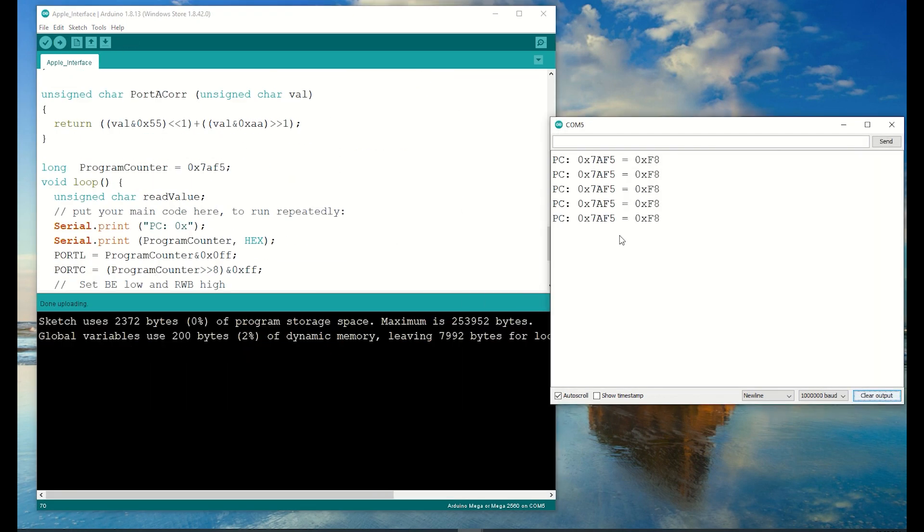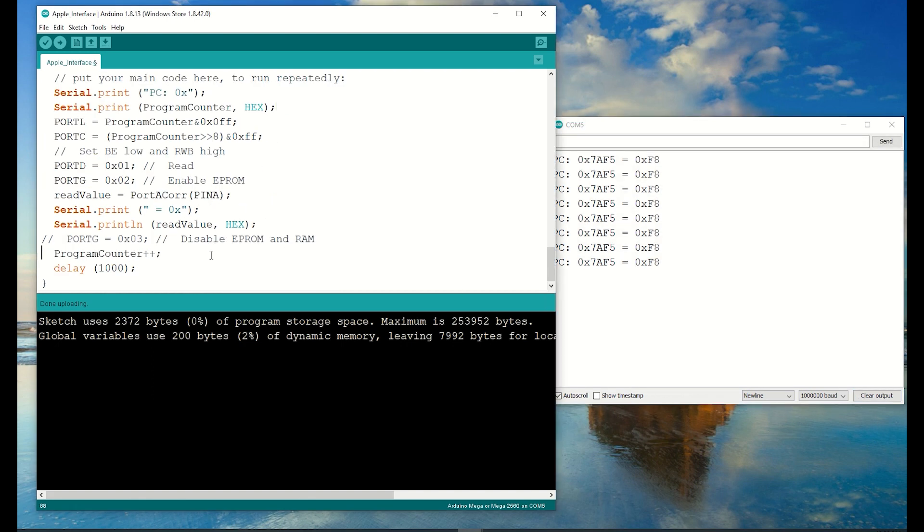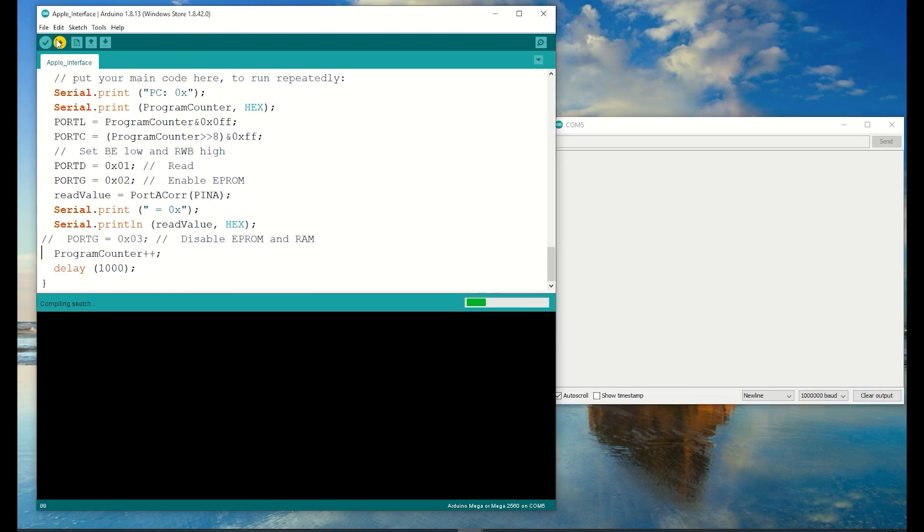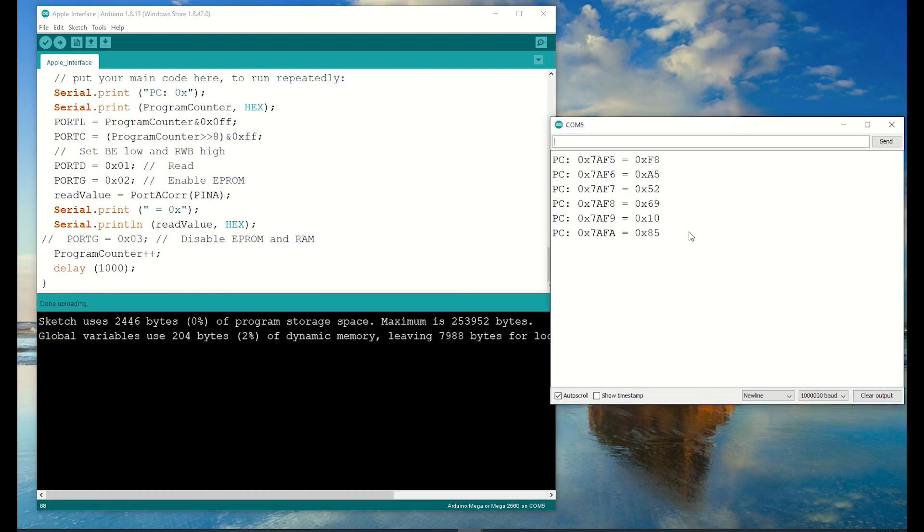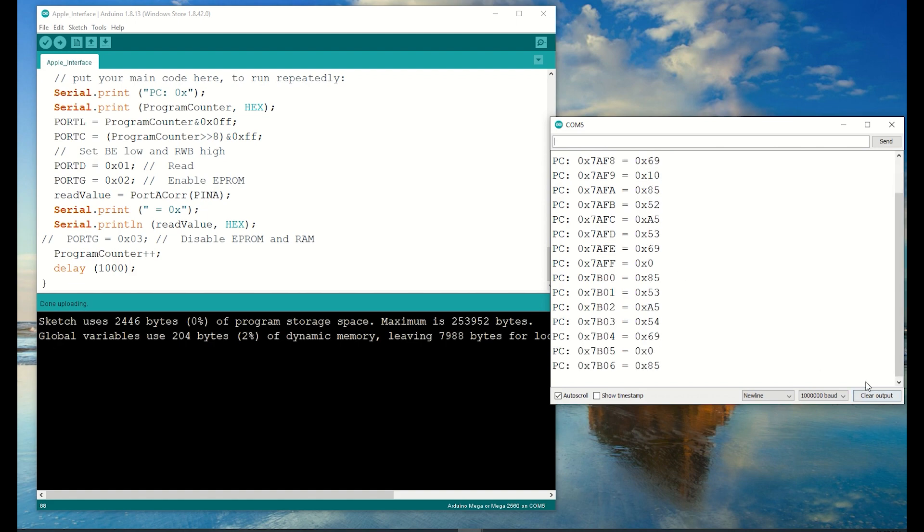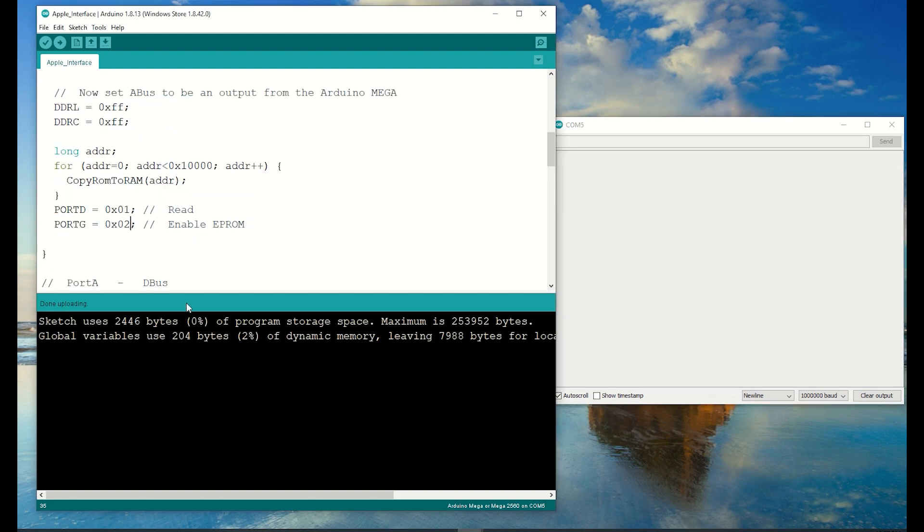There we go, F8. Now let's look at the data after it. That looks a bit more promising, and I recognize the instructions after it too. Okay, I can read from the ROM.